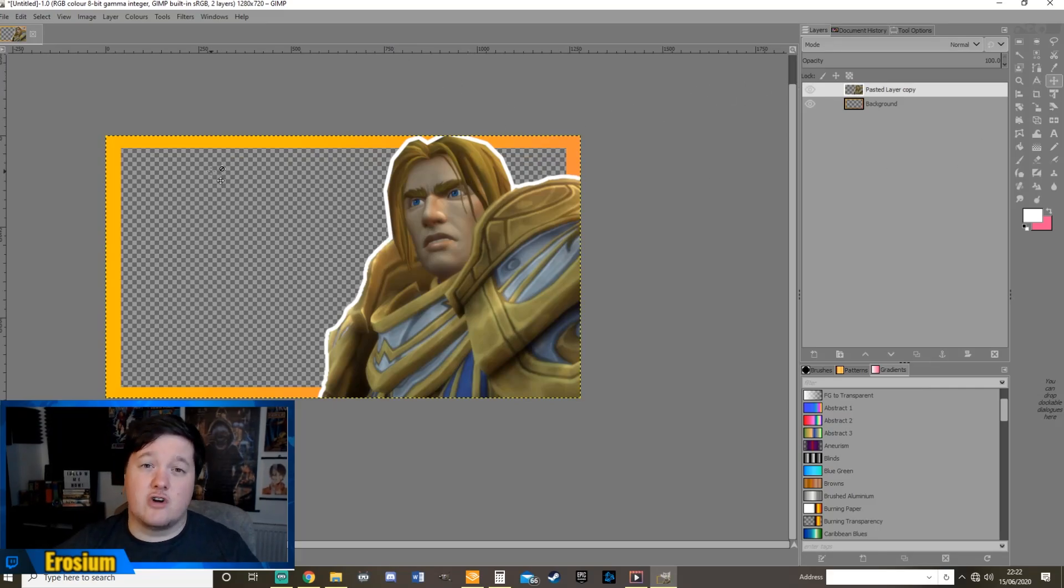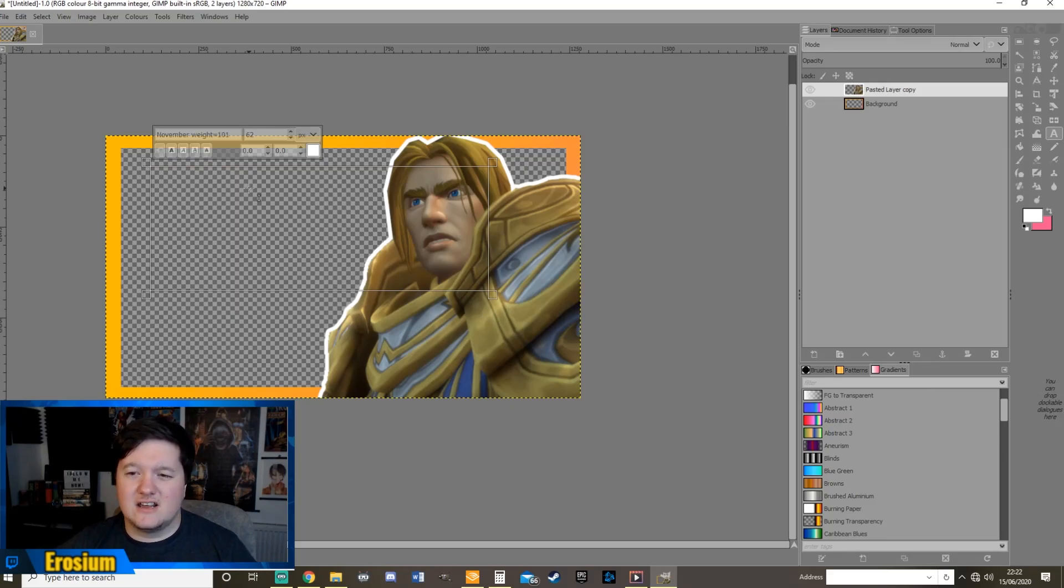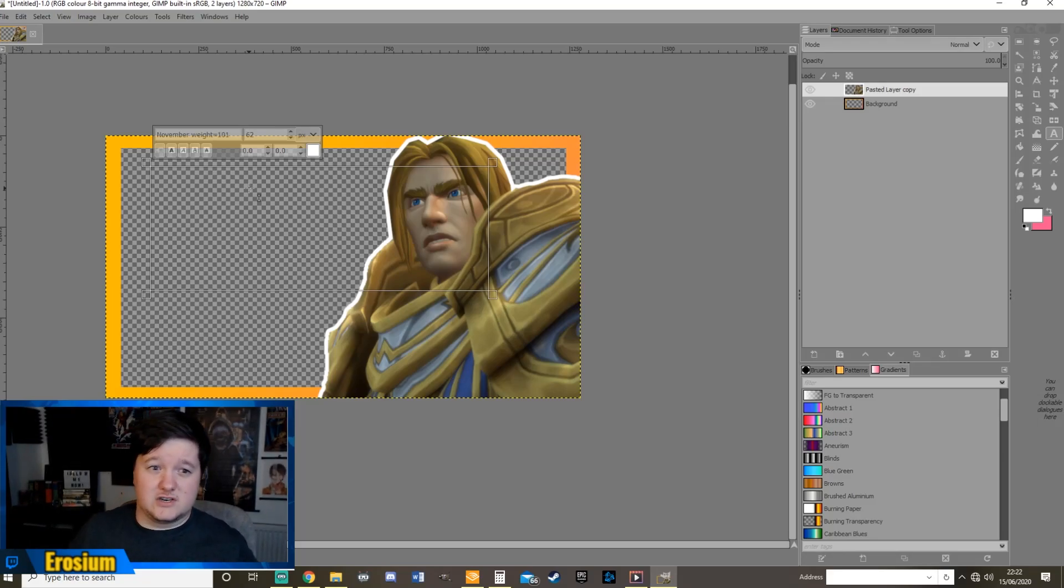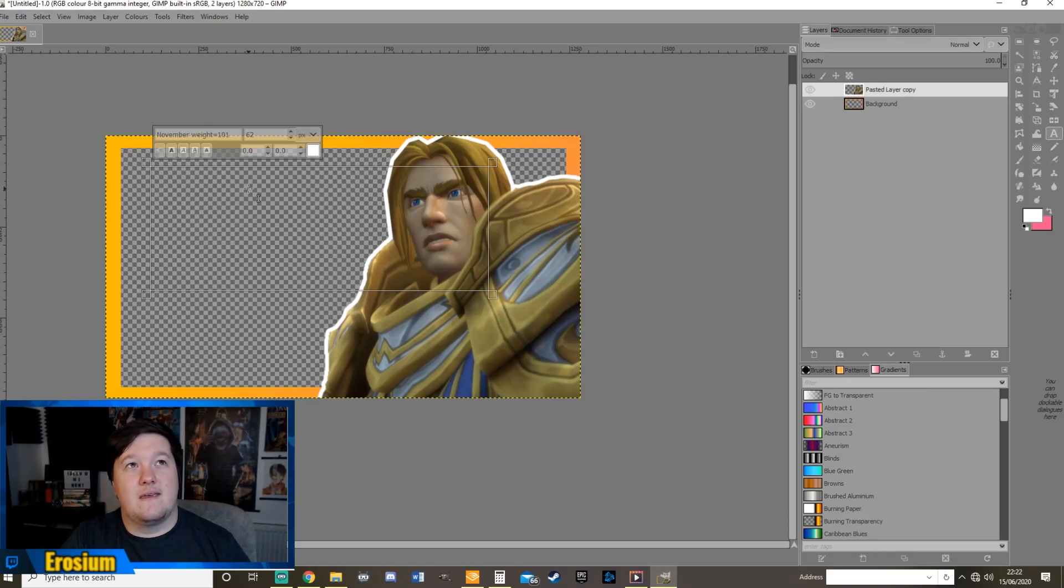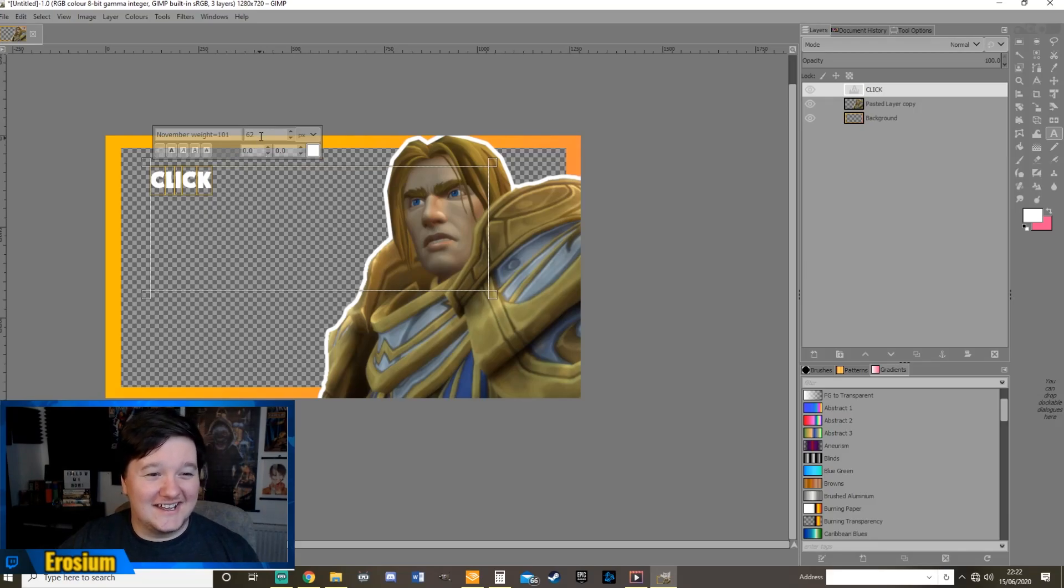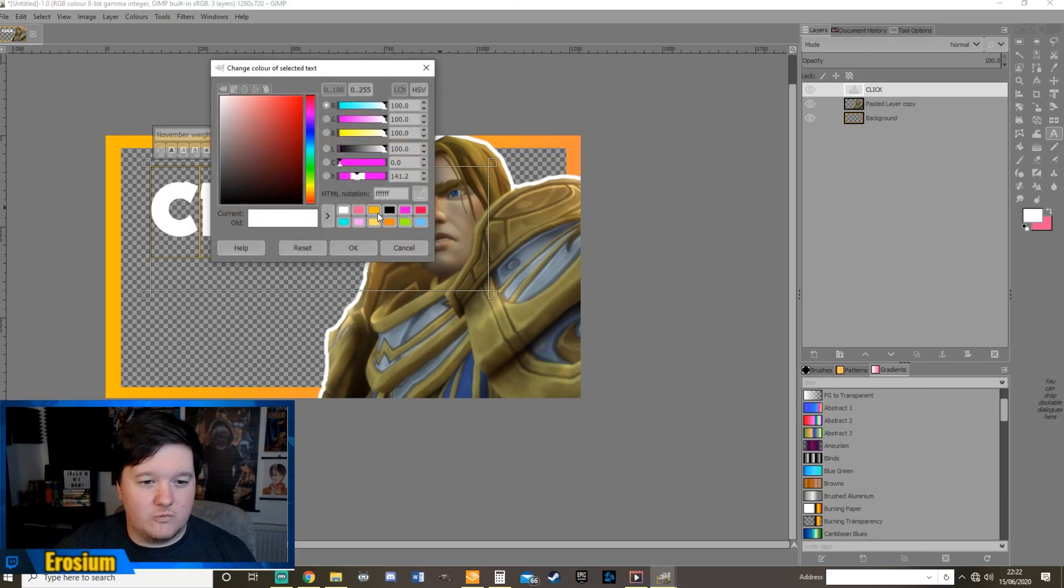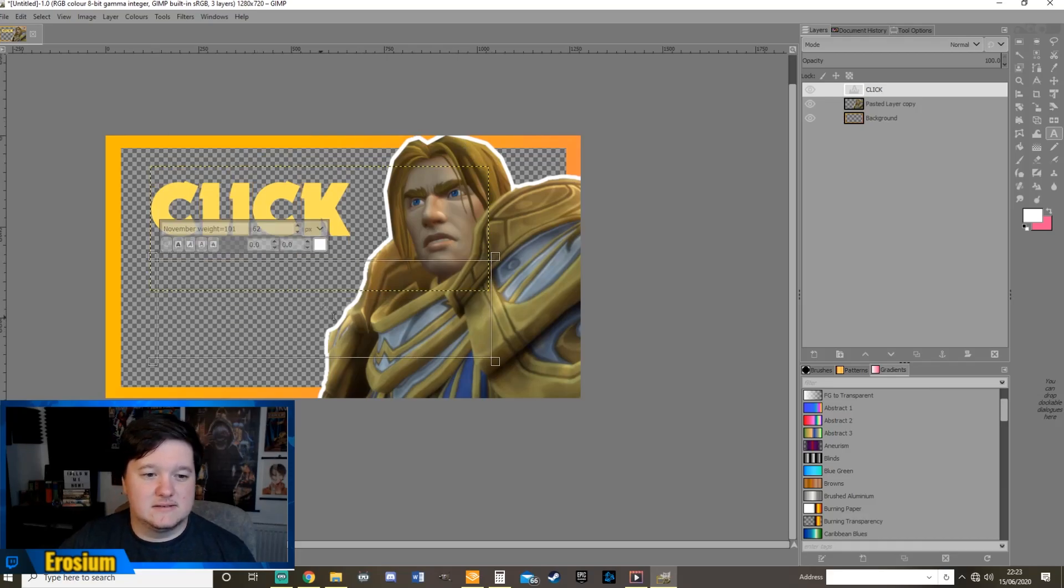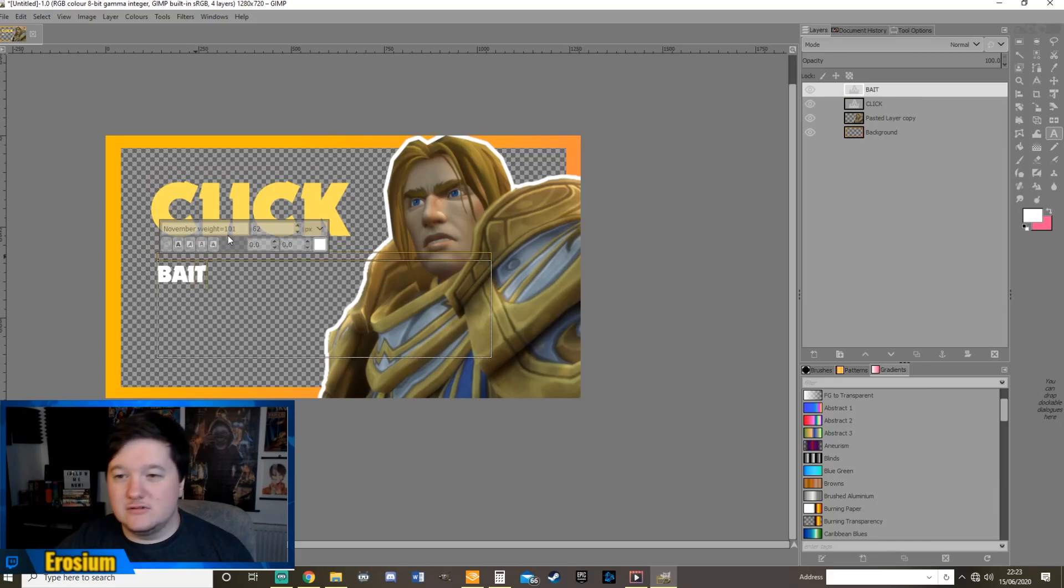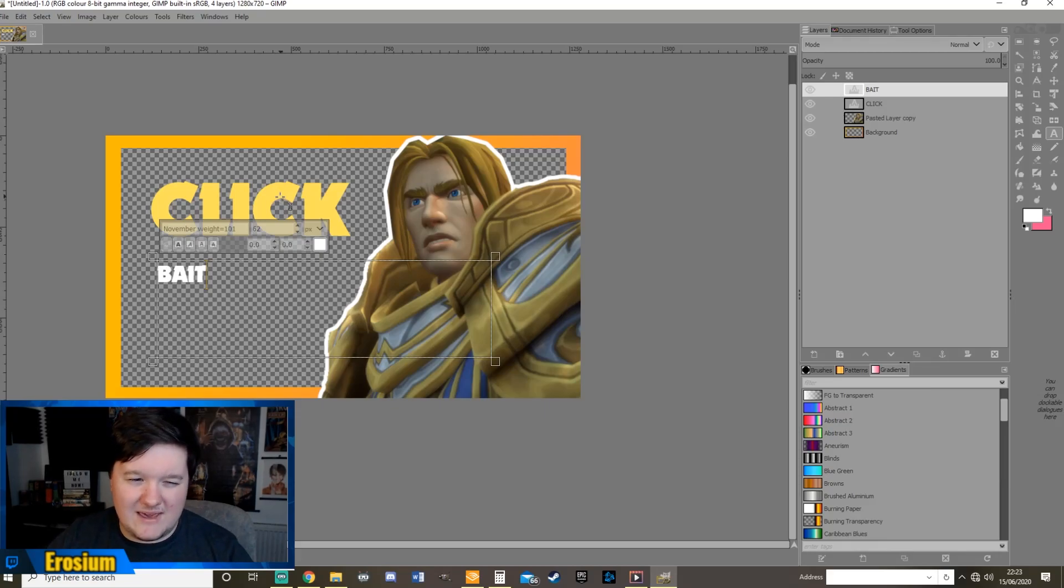Alright so at this point you want to make sure you've got a nice font. I use November weight. It's one that I downloaded. And I use it for absolutely everything. You can download fonts really easily from the internet. Just type in your fonts and then search for the one you like. Alright so what should we call this now? Let's call it clickbait. Alright. Let's take that up to 200. 200 is my standard size when I'm working with thumbnails.